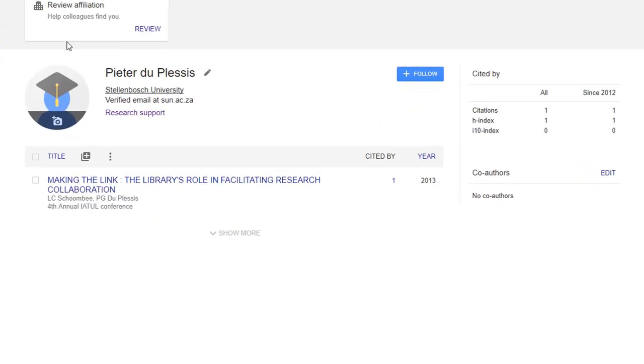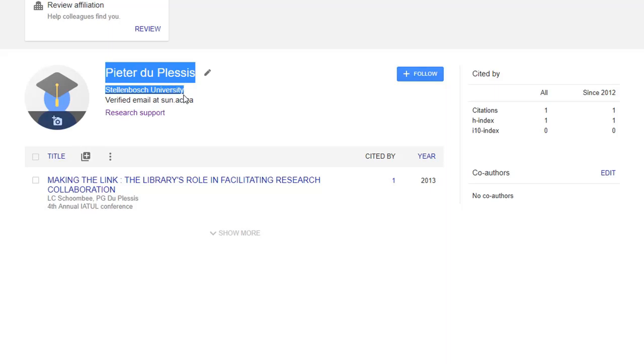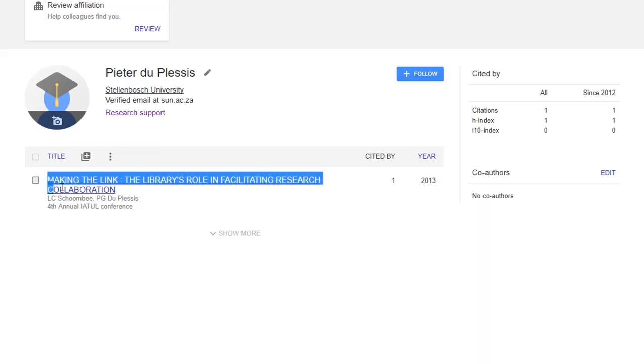Your profile page clearly indicates your own credentials, name, as well as the institution that you are linked with. If you have documents on your Google Scholar account, those will be clearly listed just below your personal details.